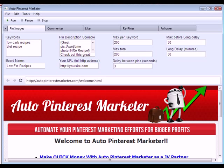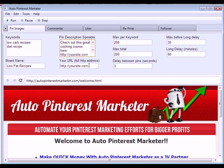The description supports spinnable format so the software will choose a random description each time. You can also put in your own site and link the image to your own URL — an affiliate link, blog, product sales page, squeeze page, anything you want. When it pins those images it links them to this URL, so your followers and other people will see your link.